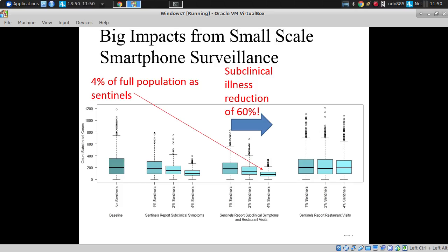So there might only be two to five clinical cases, but 200 subclinical — those people might be pretty miserable. They didn't go to the hospital, but they might have missed work (absenteeism) or been at work but under-effective (presenteeism).